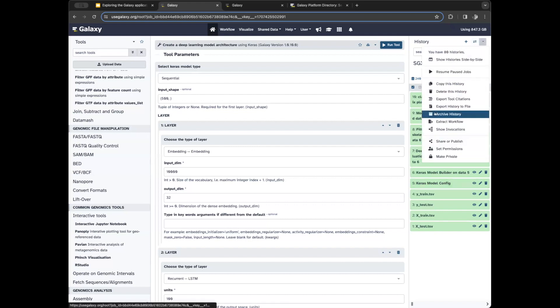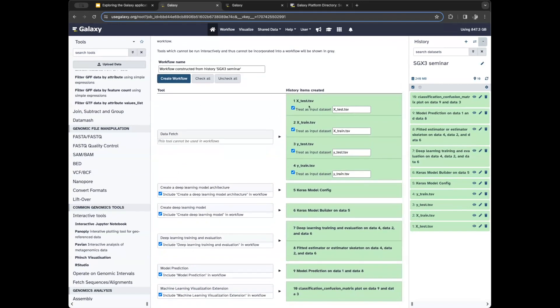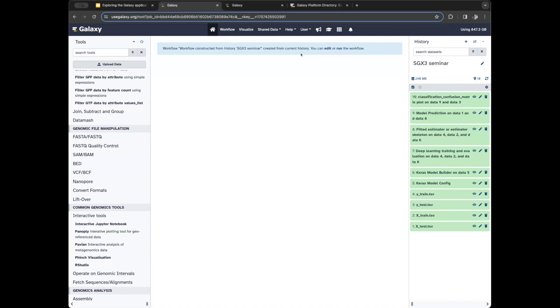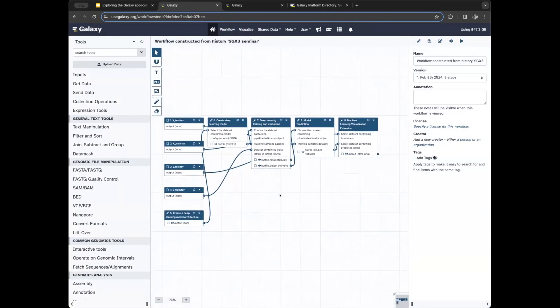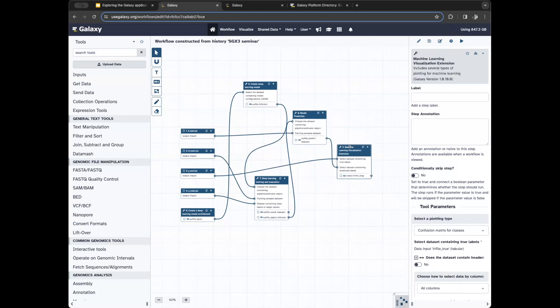If we click 'Extract Workflow from History,' we'll be presented with an interface that allows us to select which of the history data points we want to include in the workflow to generate. Once we select them all, we can click 'Create Workflow' and Galaxy will automatically take all those parameters, all the connections between the tools, and build that workflow. This is a newly generated one — it looks the same but it's a new instance. You can now edit it as you would the other one, and it speeds things up in terms of repeating your analysis.